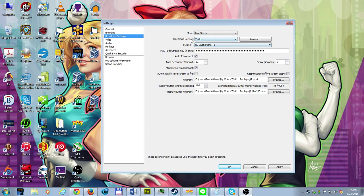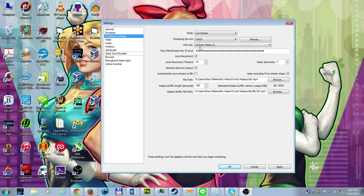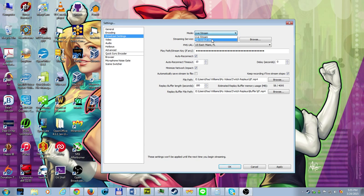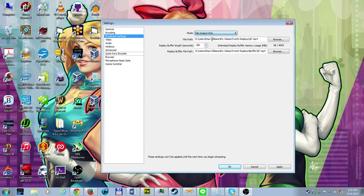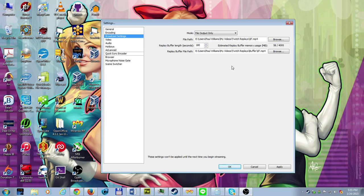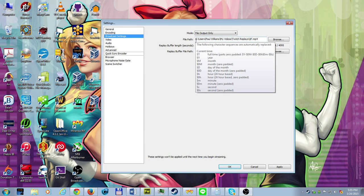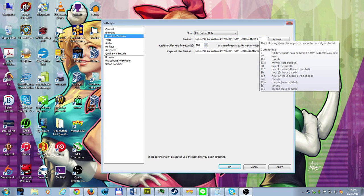So obviously here, you're going to simply choose the streaming service. If you don't want to stream on Twitch ever, which is kind of silly, but you'd never want to stream on Twitch. Just simply change this from live stream to file output only. And notice how you lose like half of the options. That's absolutely fine. Now what you're going to do is you're going to establish a path.